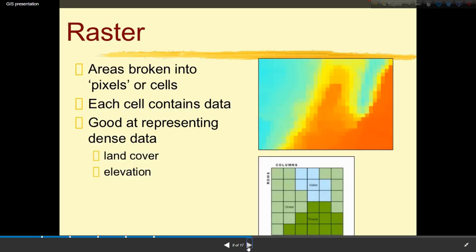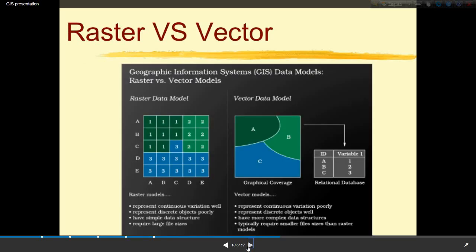Raster areas are broken into pixels or cells, where each cell contains data representing dense data such as land cover. Comparing raster versus vector: raster data represents continuous variation well, has a simple data structure, but requires large file sizes. Vector data models represent continuous variation poorly but represent discrete objects well, have a more complex data structure, and typically require smaller file sizes than raster models.